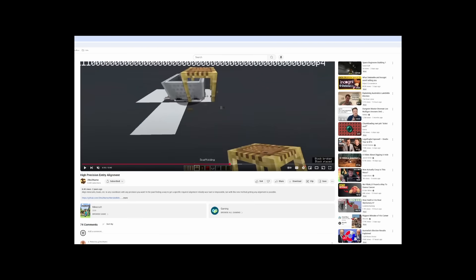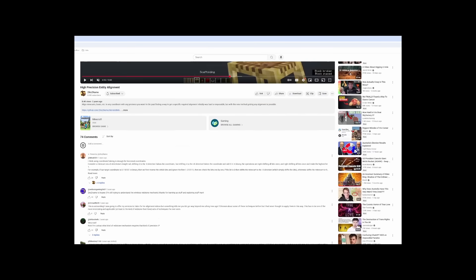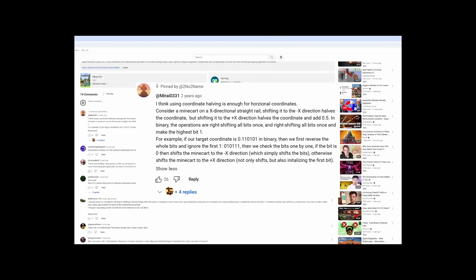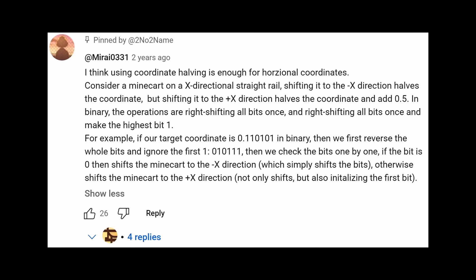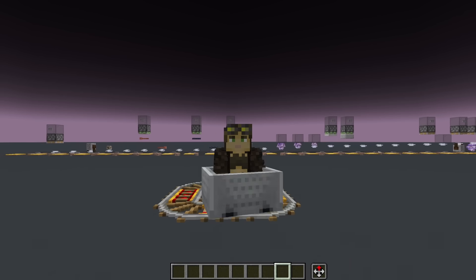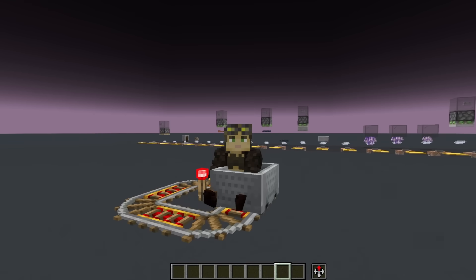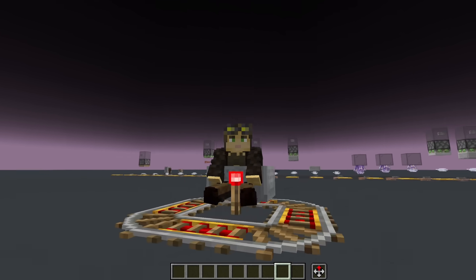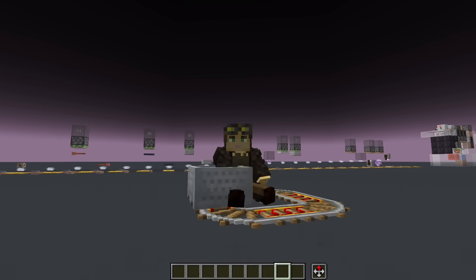But in the comments section of that video, a user by the name of Mirai suggests that the slope-powered rail is completely redundant and any alignment should be accessible through only rail curvature. So what actually happens to a minecart on a curved rail that makes this behaviour so useful? Well, a minecart is constrained to the middle of the rail, but moves freely along its length.